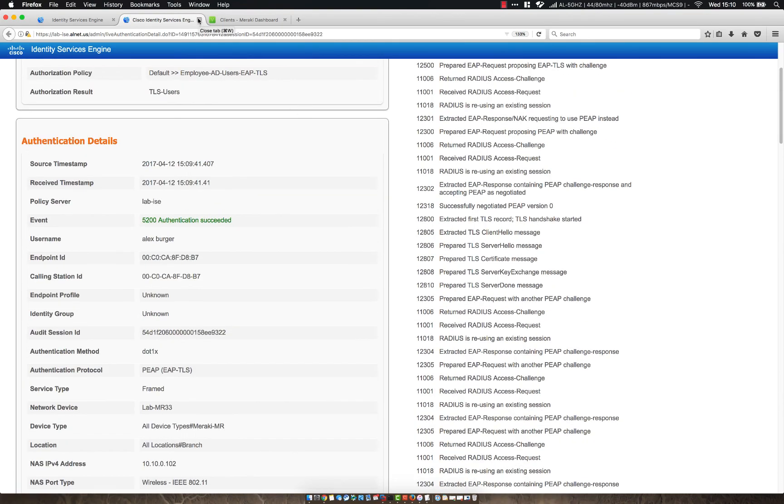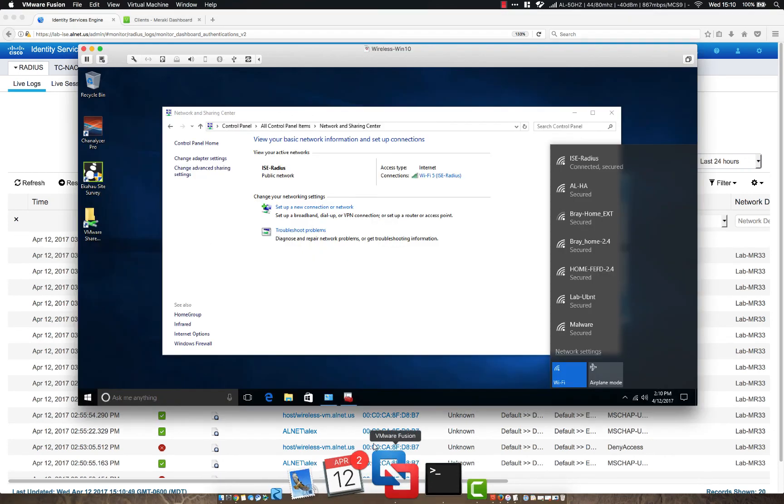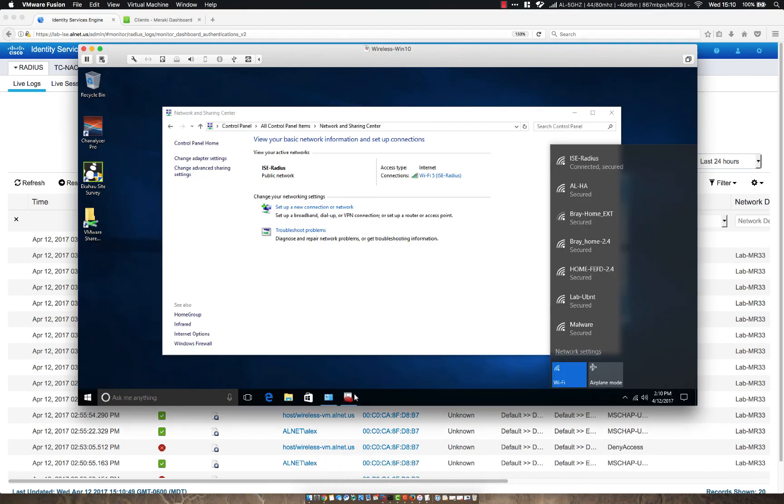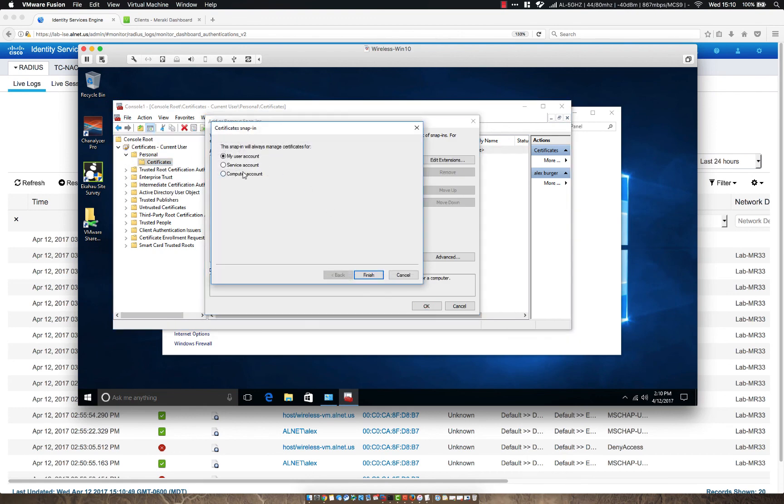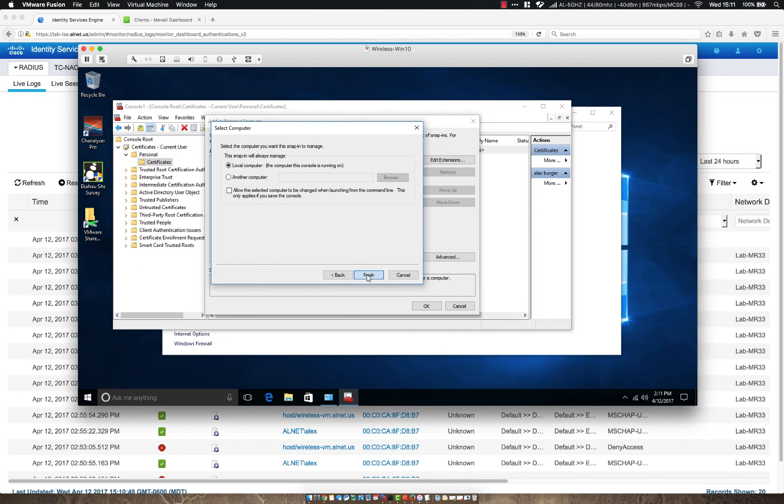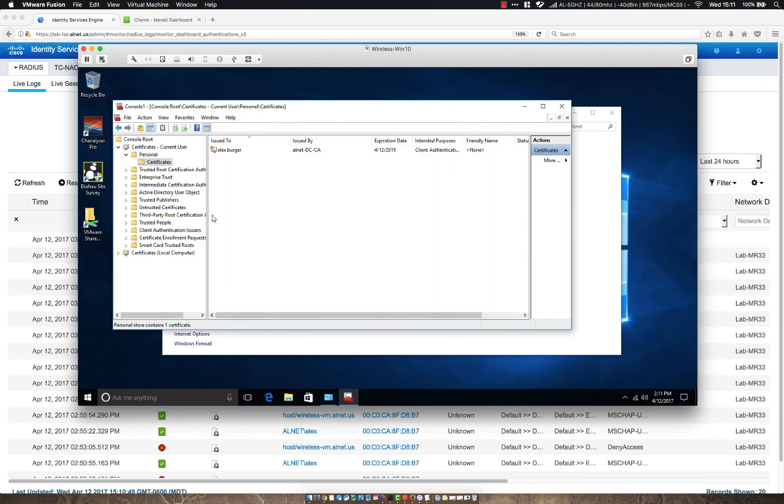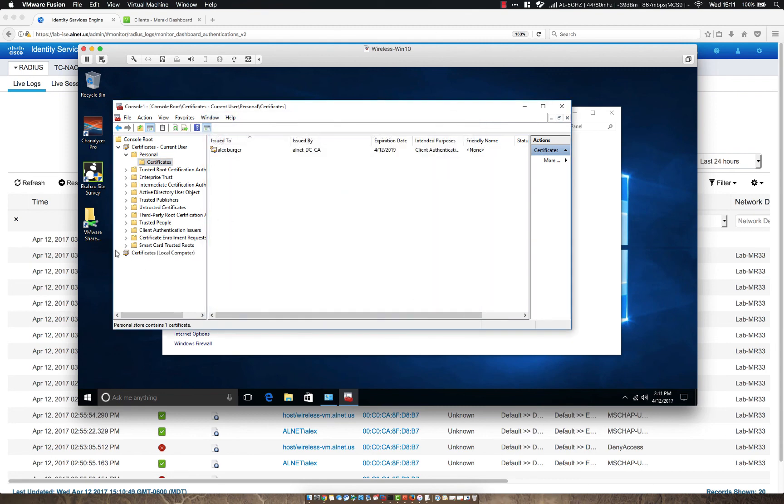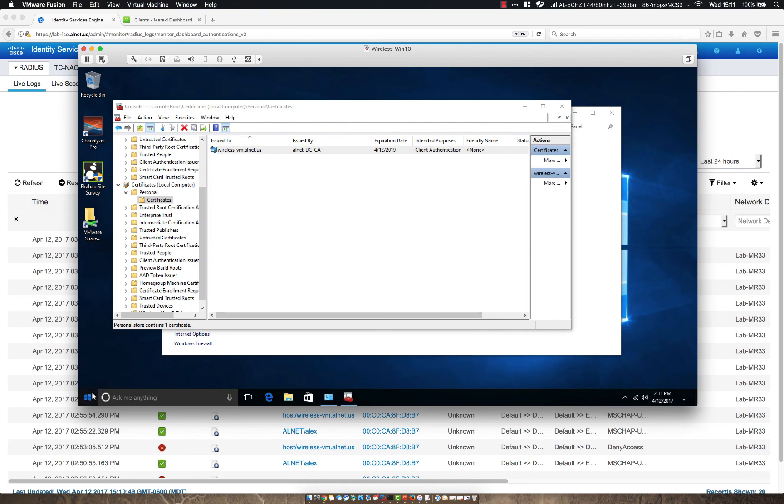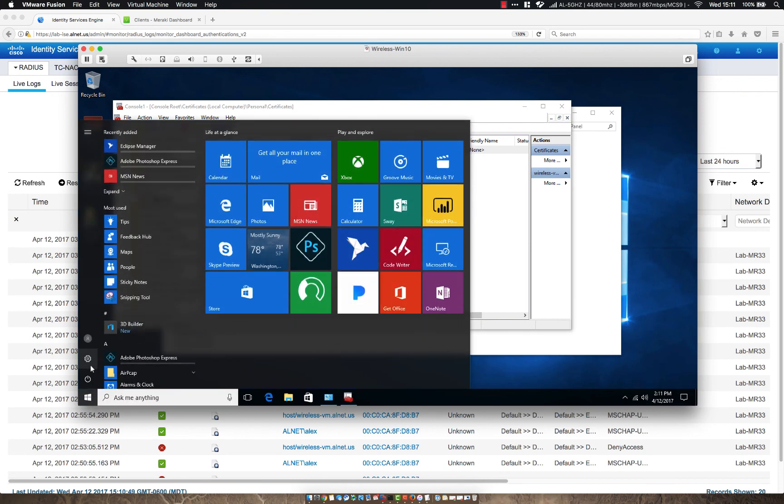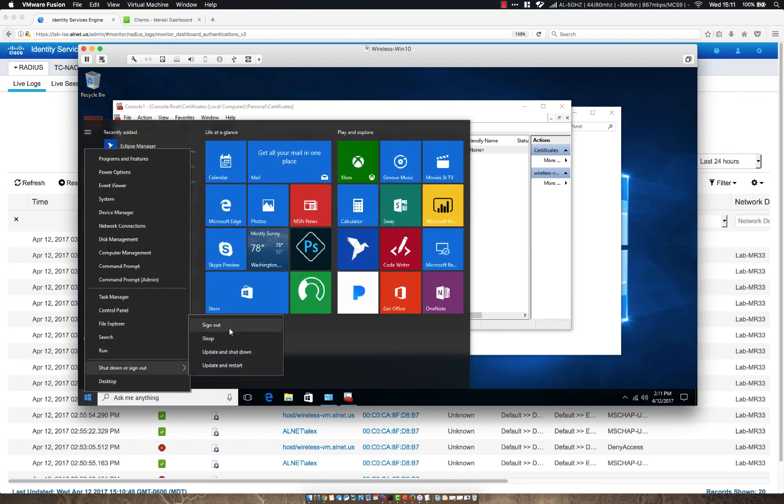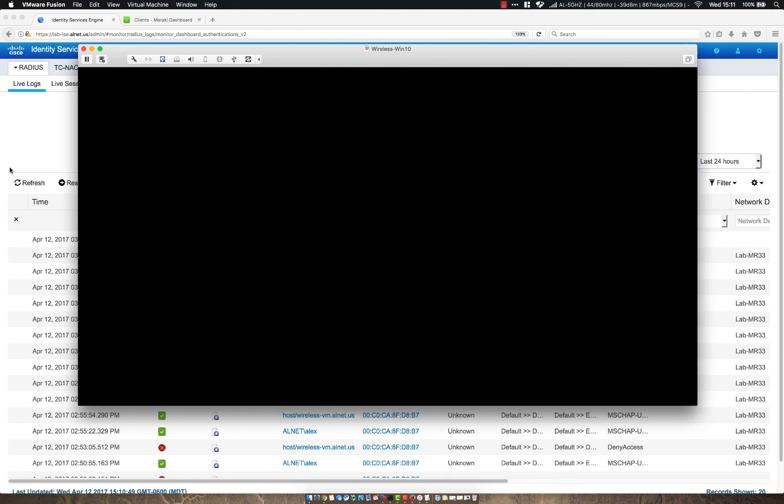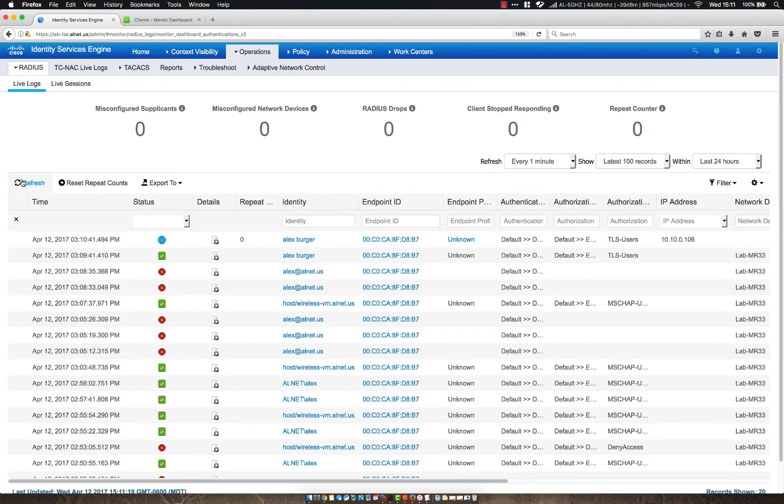So now that we've authenticated as a user, let's go ahead and check one more thing, because I don't want to make any more mistakes, at least in this video. Let's go ahead and add certificates again and let's look at my computer account and make sure it does have a certificate, because that would be funny if it didn't. So personal, certificates, yes. So the machine does have a certificate as well. So let's go ahead and sign out. And then let's just watch the live logs here.